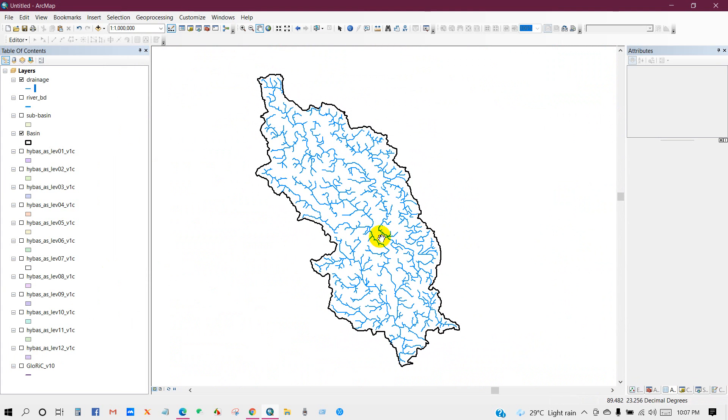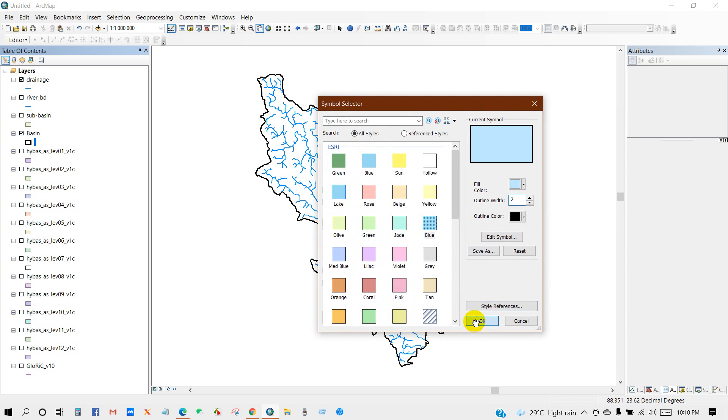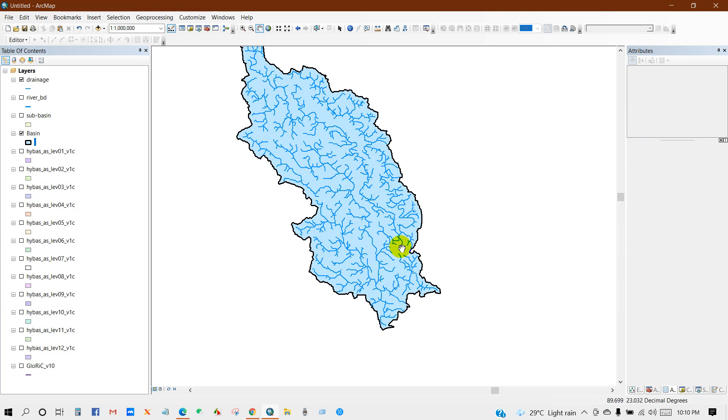Basically, I have just shown you how you can download this data from the HydroSHEDS website, and then add and extract your basin, sub-basin, and drainage using ArcGIS.